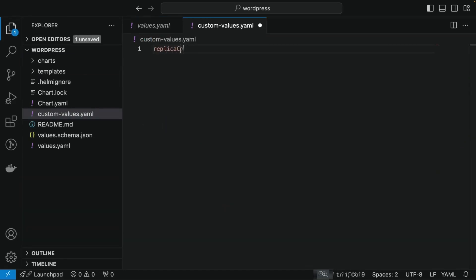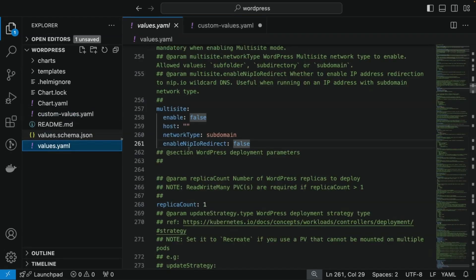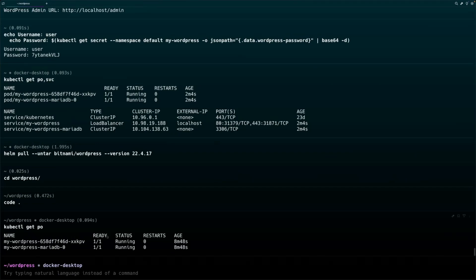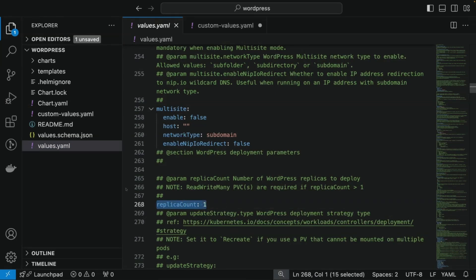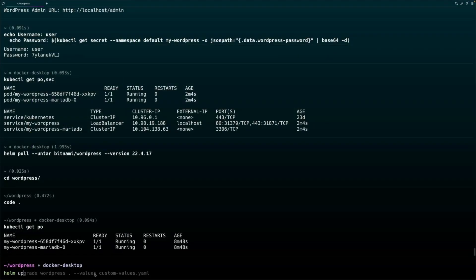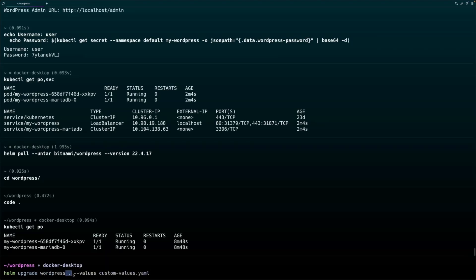To dynamically pass some values, we create a separate custom values file within this directory and update the replica count for the WordPress deployment, which is currently set to one. You can confirm this by running 'kubectl get pods' — currently only one WordPress pod is running because the default values file sets replica count to one. Inside our custom values file we provide a value of 3 for the replica count variable. Then we run the helm upgrade command with the release name and chart location as '.', adding '--values custom-values.yaml' to pick up our custom values.